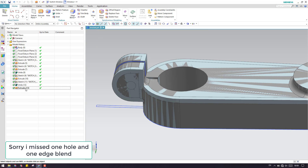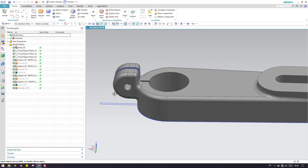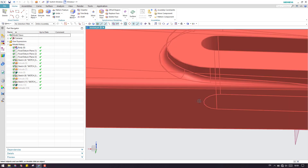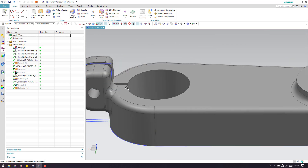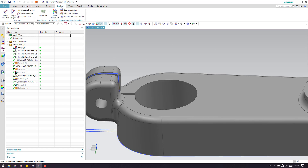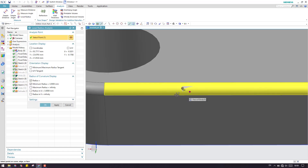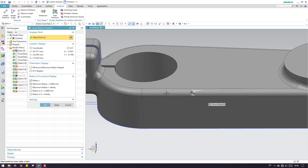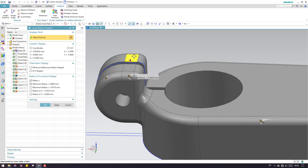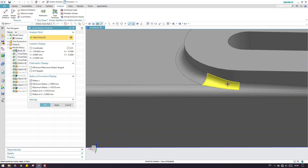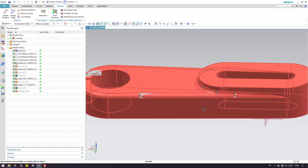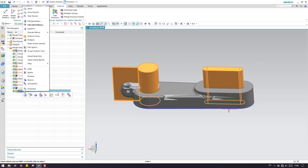Before adding edge blends, hide this body and measure the available edge blend radii. Go to Analysis and select Local Radius, then point to the radius on the model. The minimum radius is 3mm — all the blends are 3mm. Always make sure you are looking for the minimum radius. Click OK — we need to give a 3mm radius on our body.